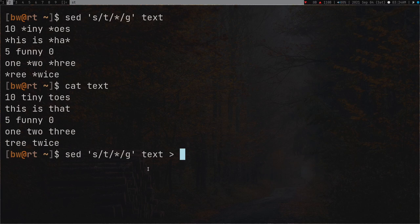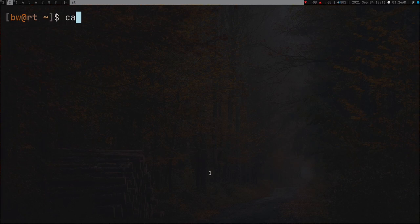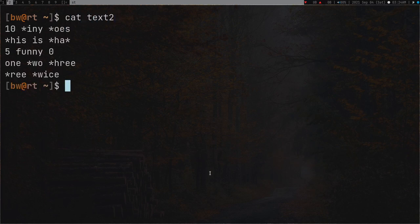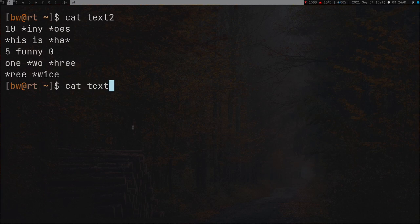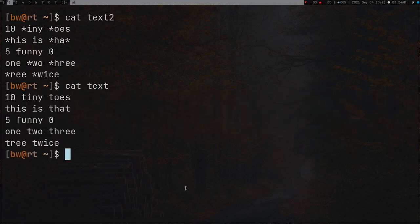What you have to do is run sed and redirect the output to another file, for example 'text2'. So I'll redirect the output of sed into text2, press enter, clear the screen, and cat text2. Here you can see all the changes are there, but text2 is actually a new file - the original file is still the same.